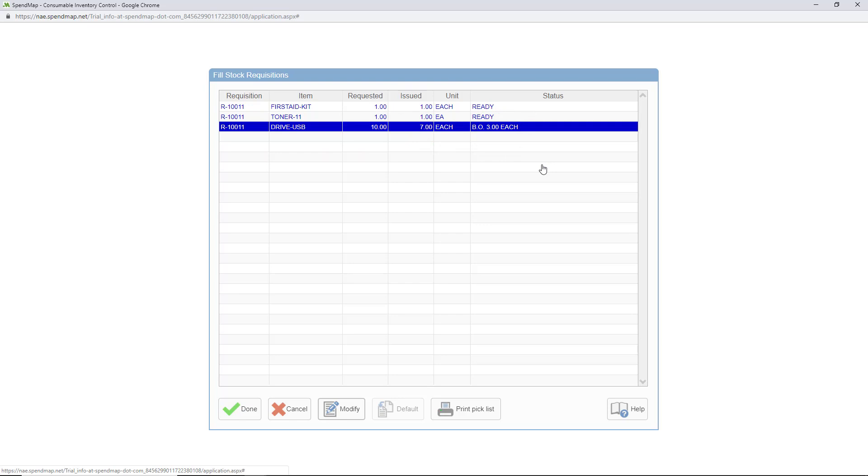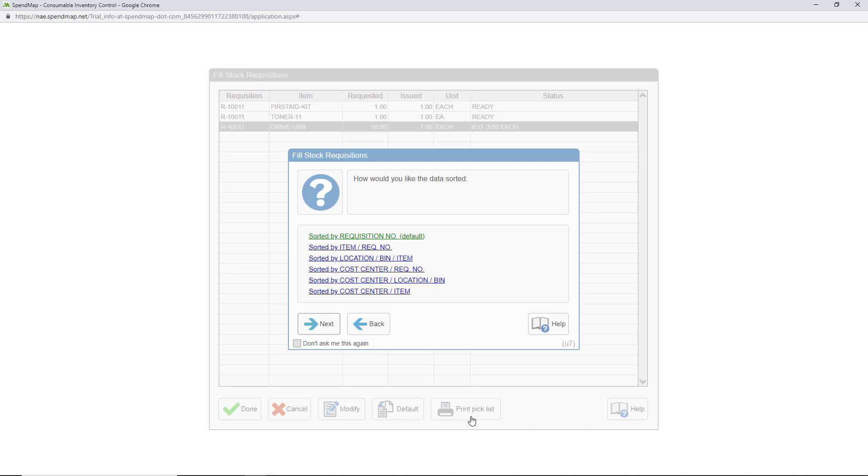Before I process the requisitions, I guess I should also mention that you can print a pick list to take with you when you go to get the items from your stockroom or warehouse. If your warehouse is organized by bin number, you'd probably select this sort option so that the list is in the right order as you walk down the aisles to pick the items.